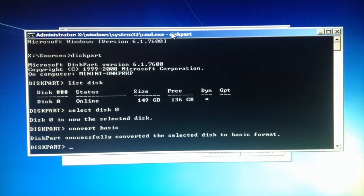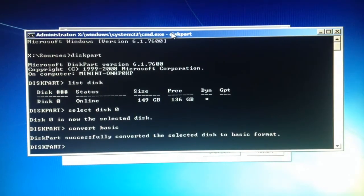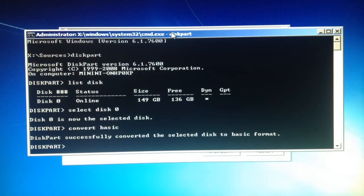And then it says diskpart successfully converted the selected disk to basic format.